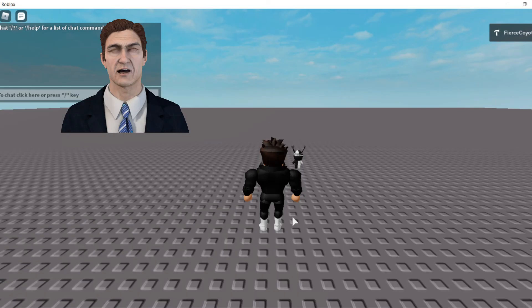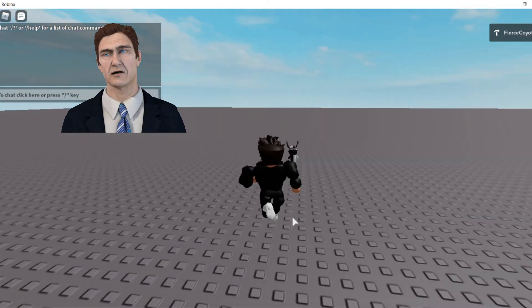When you join the game, you might have to wait a second — sometimes it just randomly pops up.